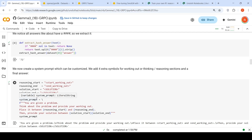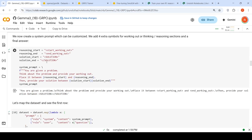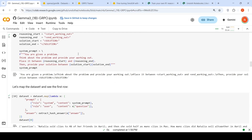This is the system prompt for the LLM. It says: you are given a problem, think about the problem and provide your working out, place it between reasoning start and reasoning end, then provide your solution between solution start and solution end. These 4 extra symbols are introduced so every question gets a structured response format from the LLM.